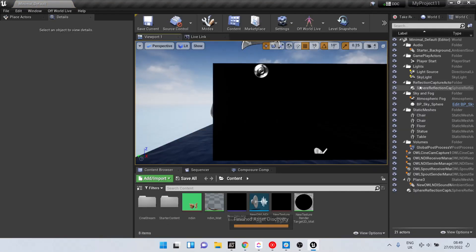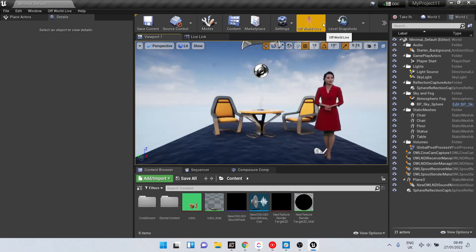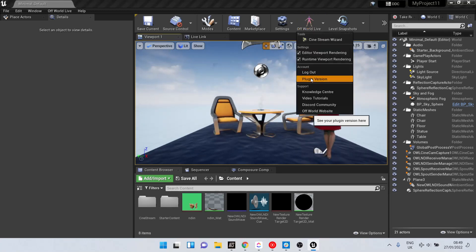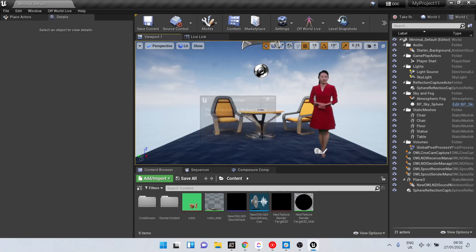We can see here the Off-World Live icon is in the editor bar. If we check the plugin version, we're on 0.59.0, which is what we just installed.